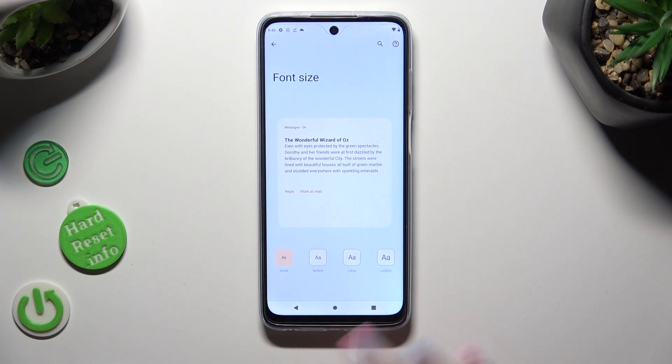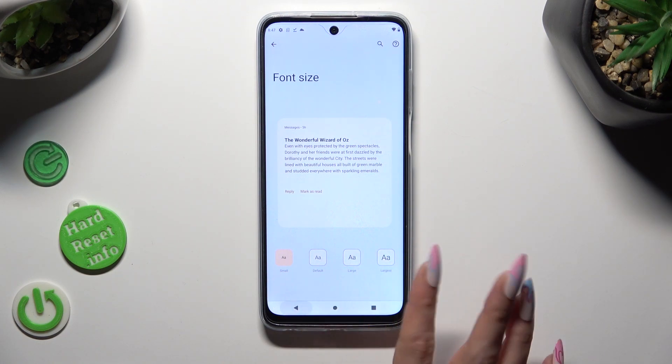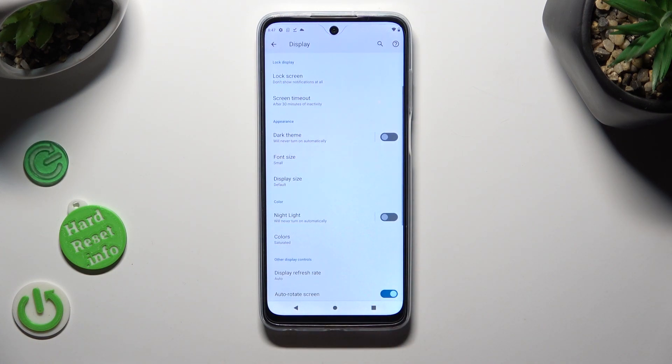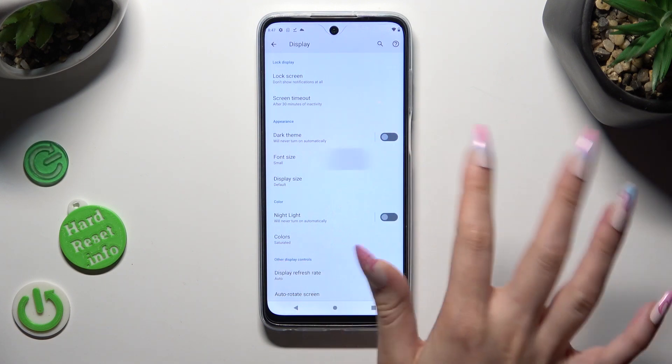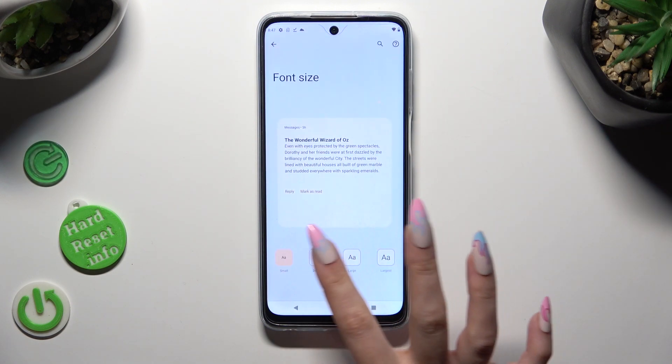So when I do that, as you can see, the size of my font has changed. Thanks so much for watching!